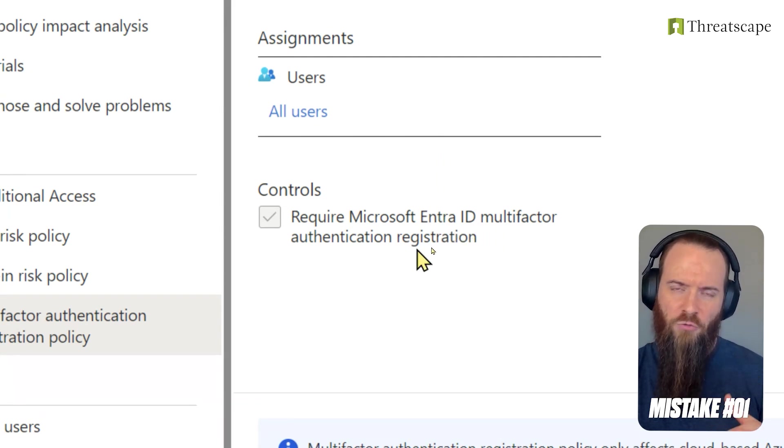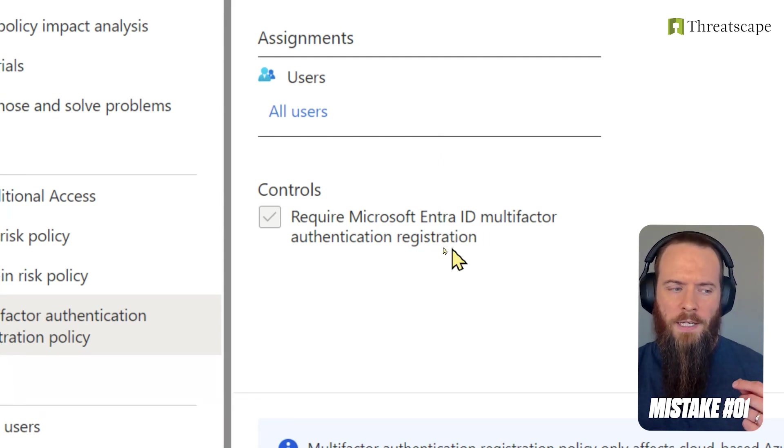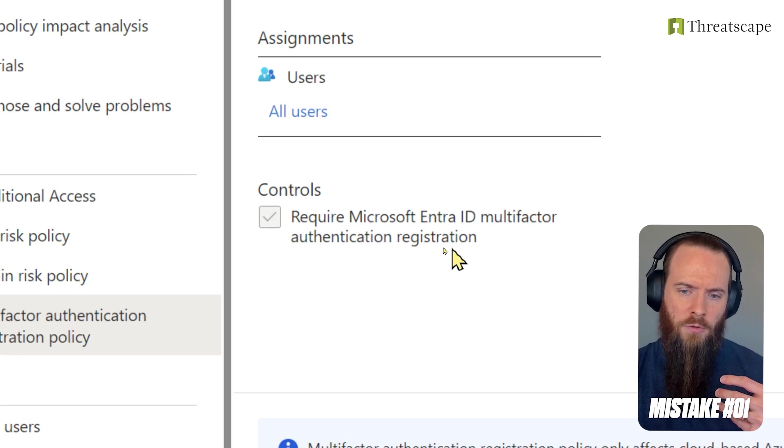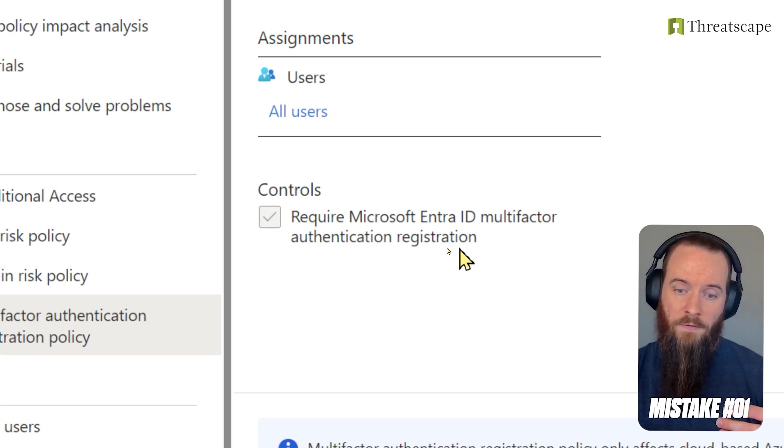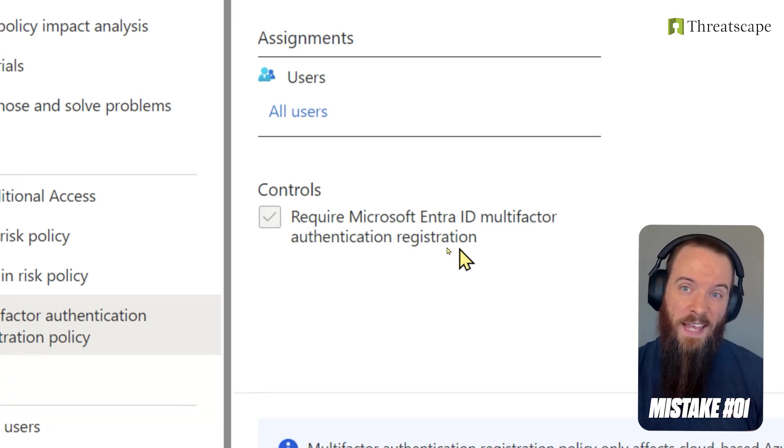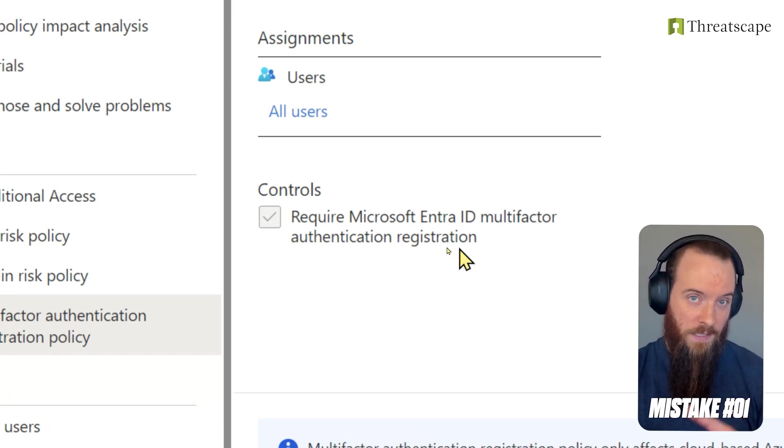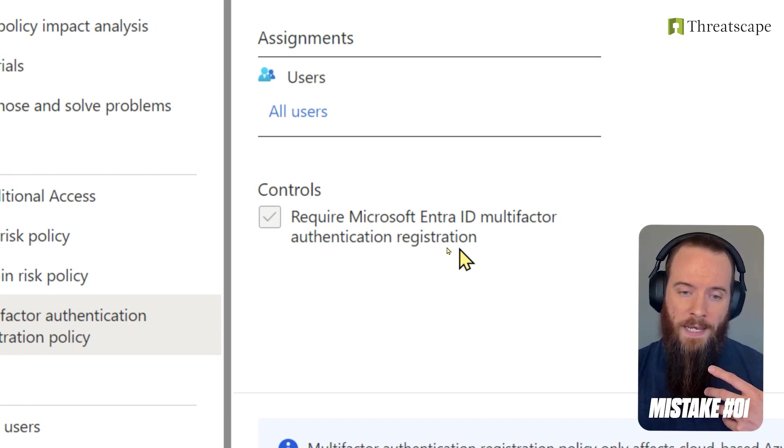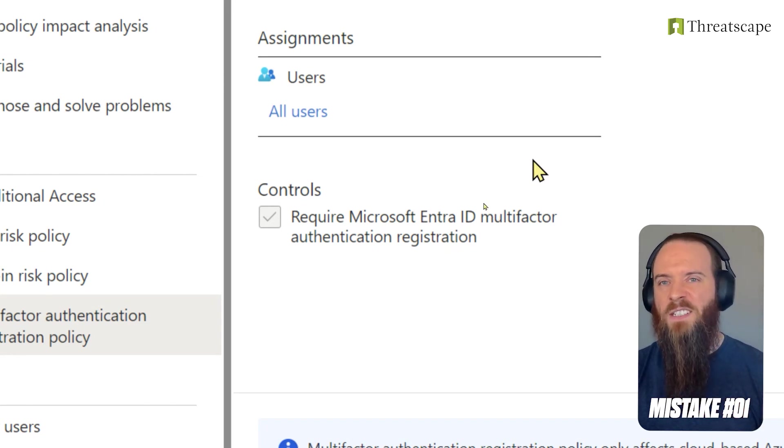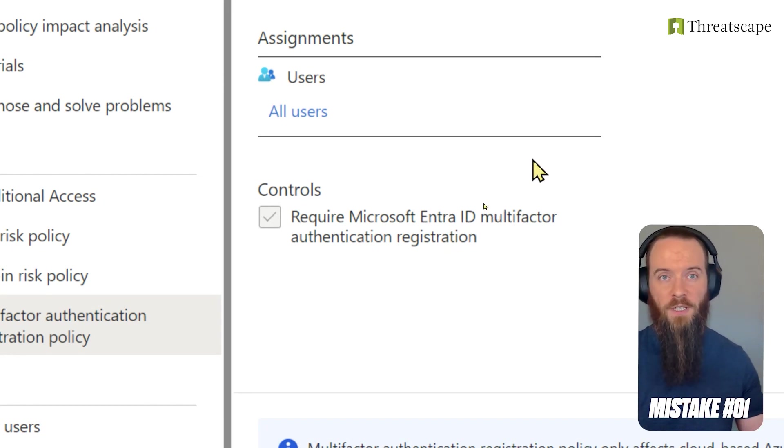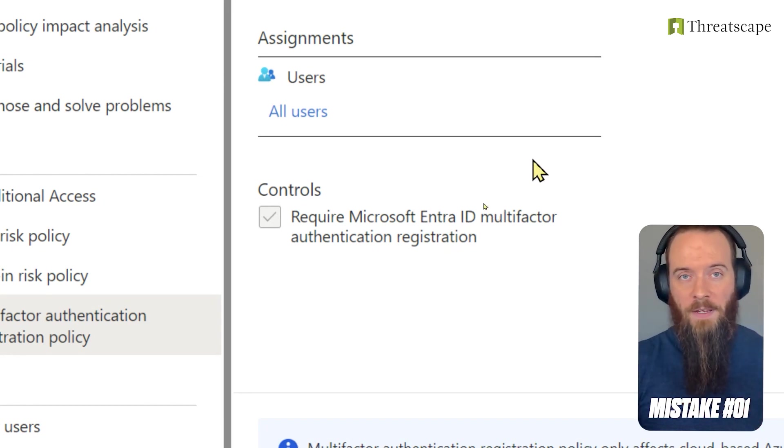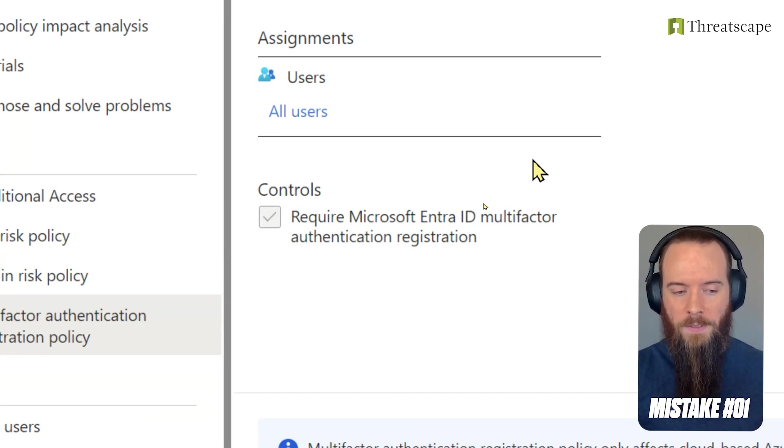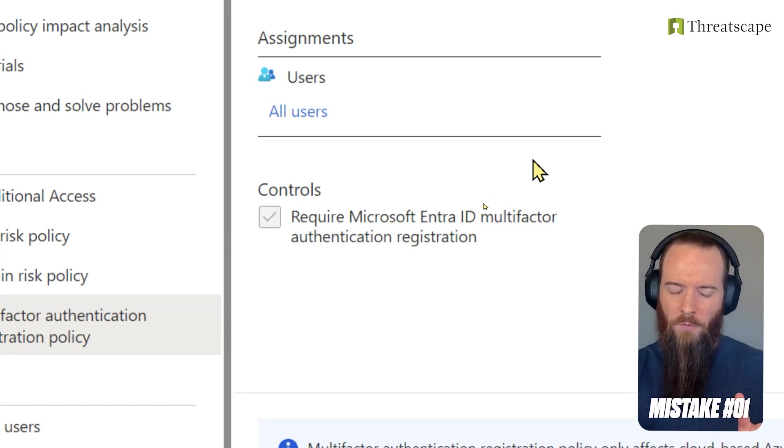Multi-factor authentication registration is going to basically force my users to sign up for EntraID MFA of any type that is supported in my tenant, and it's going to allow them to snooze it for 14 days. So you get two weeks to register for MFA if you're a new user, then after that we're going to force you to do it. So this is one way.